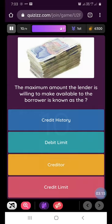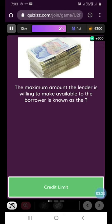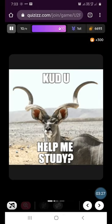Our next question is: the maximum amount the lender is willing to make available to the borrower is known as what? It is the credit limit. We got this one also right.